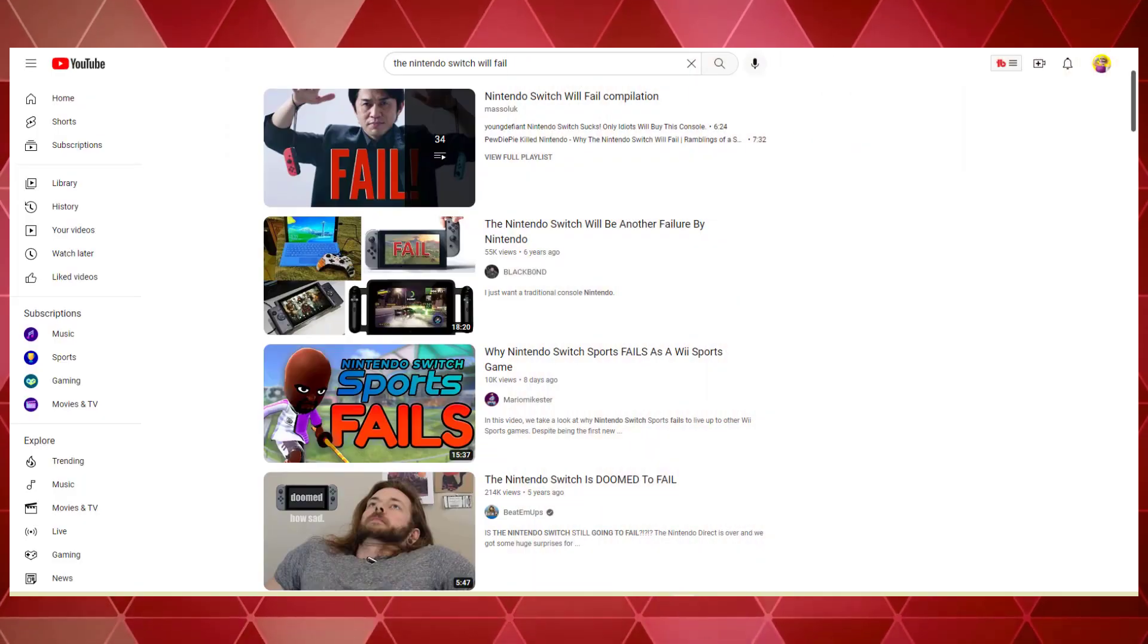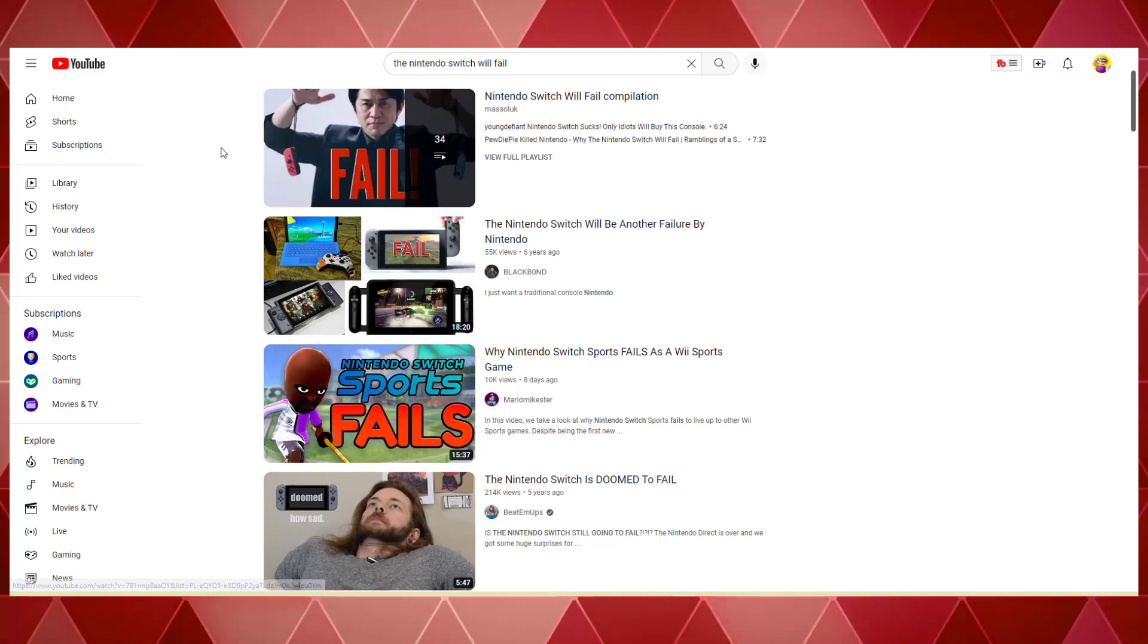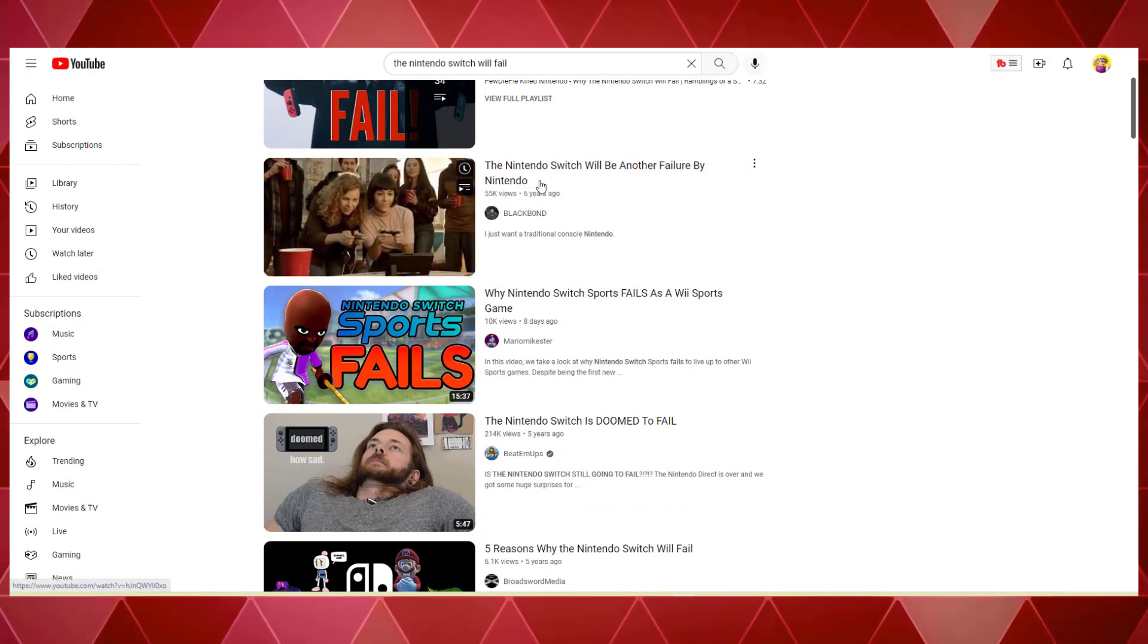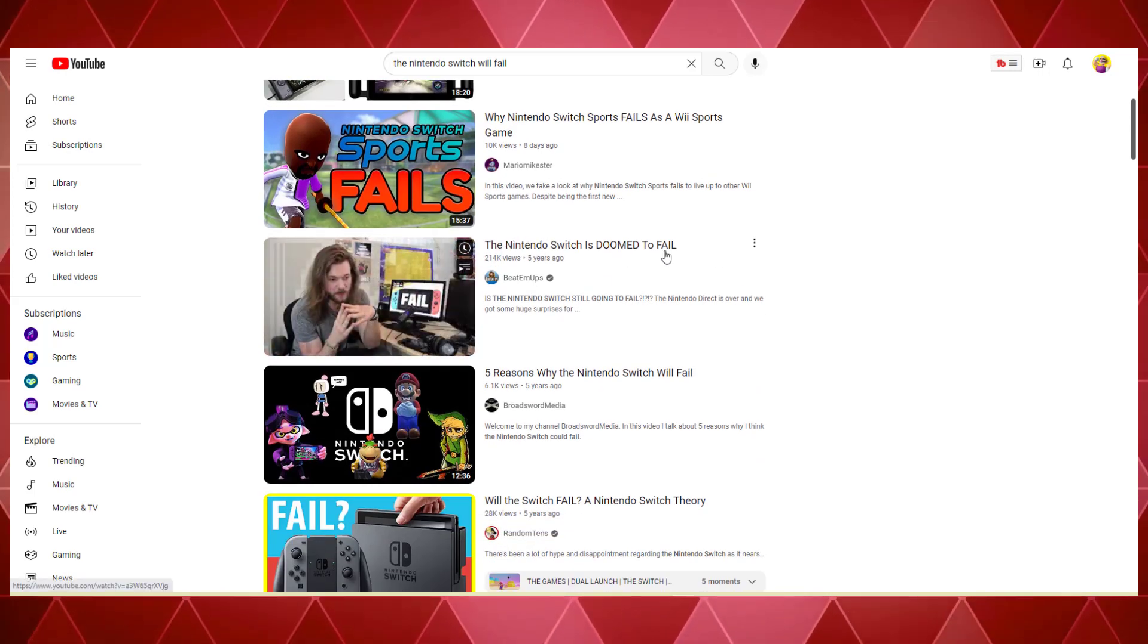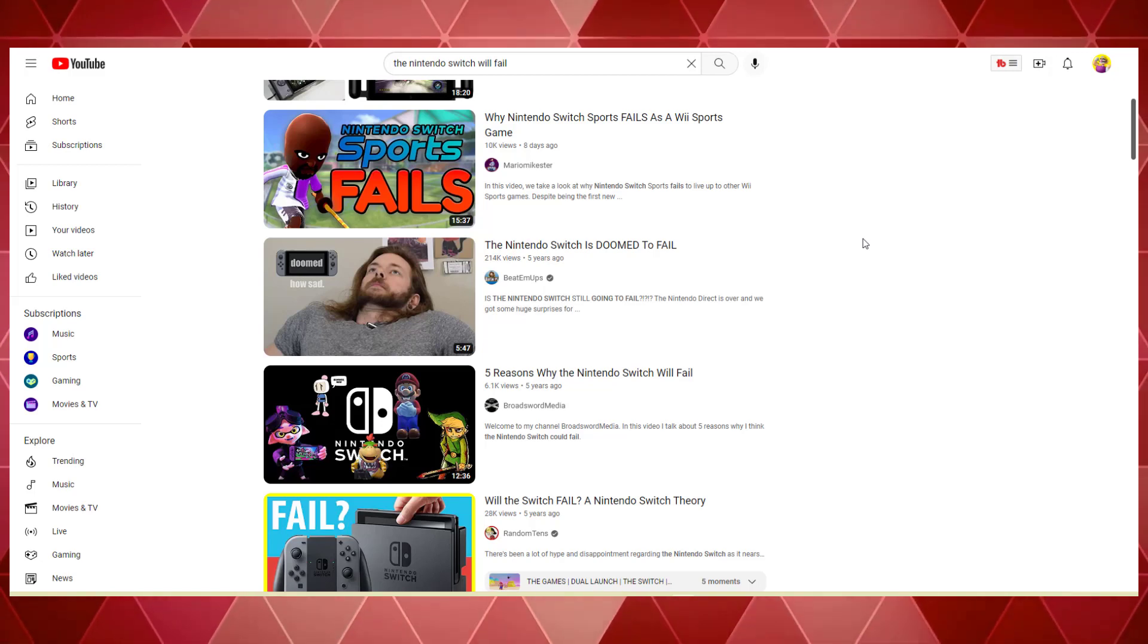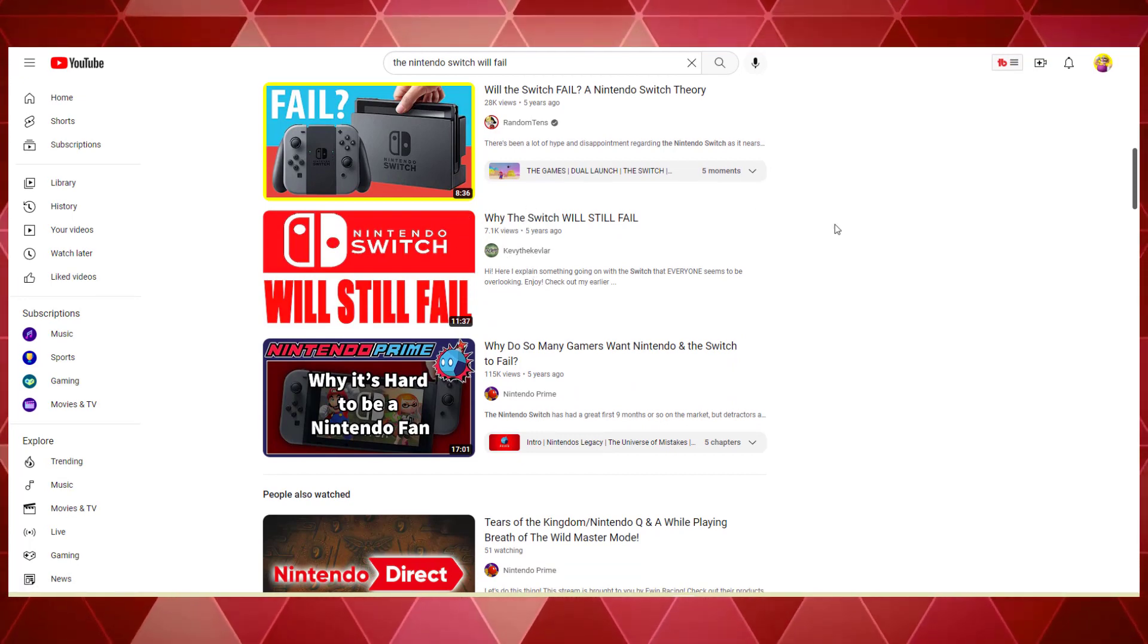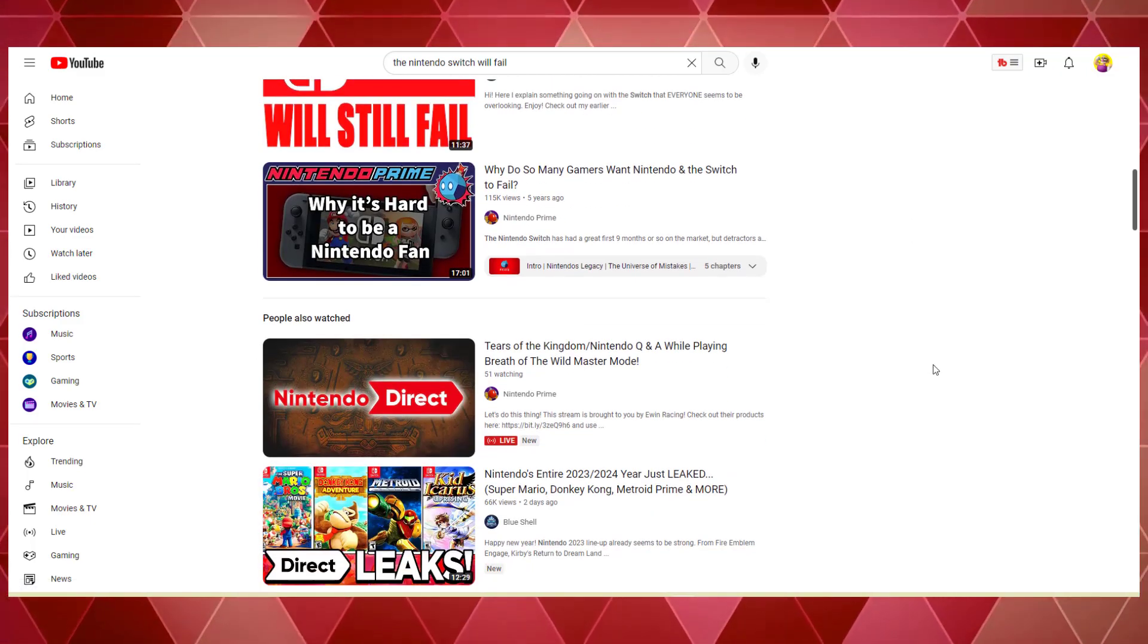So we're now at YouTube and I typed in the Nintendo Switch will fail in the search bar. And the first thing that pops up is a 34 video compilation. We're not going to click into that, but you get the picture. Here we have Black Bond, 55,000 views, The Nintendo Switch will be another failure by Nintendo. We have beat-em-ups, Nintendo Switch is doomed to fail. Now I haven't watched that video, it may be satire, but regardless it paints a picture. Scrolling down, we have Kevi the Kevlar, Why the Nintendo Switch will fail? Why do so many gamers want the Switch to fail? 2017 was a wild time.